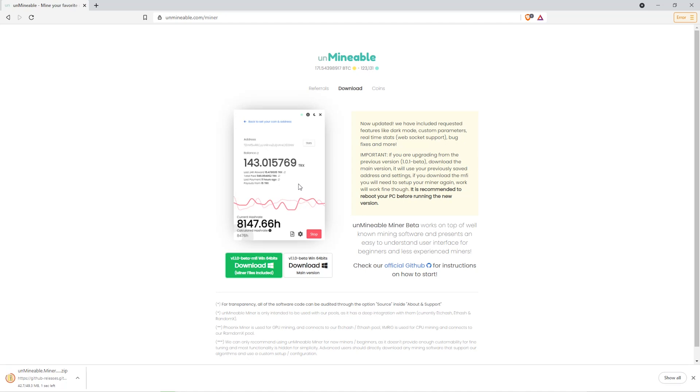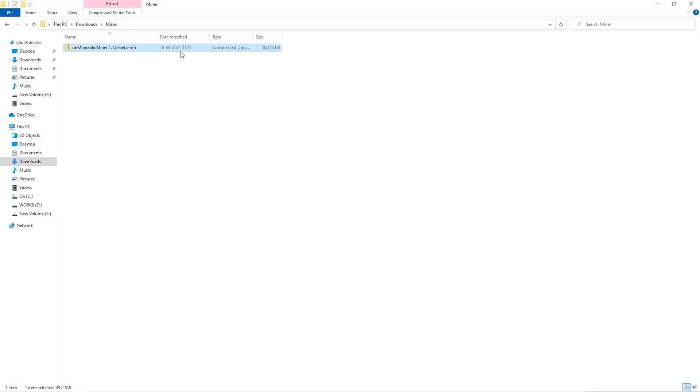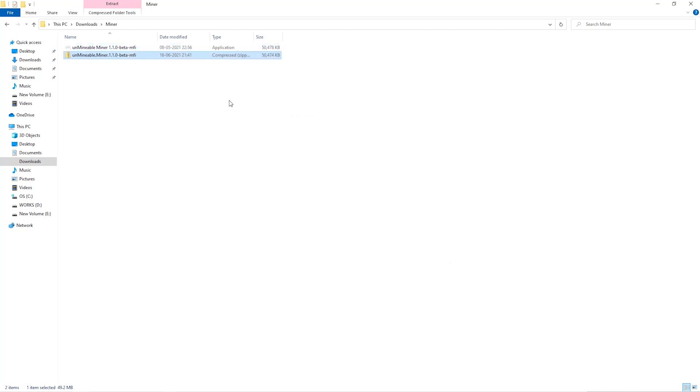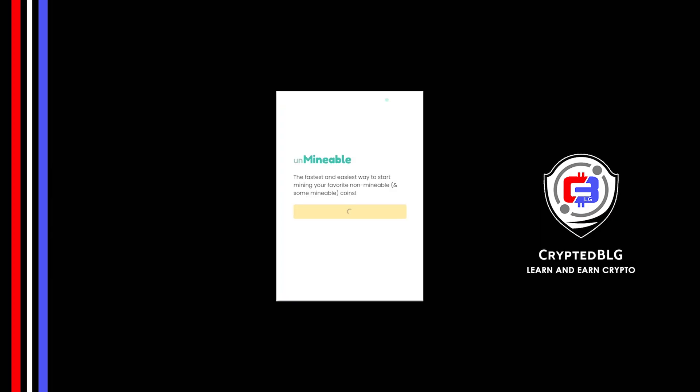Once downloaded, just open it up in the folder. Extract it into the folder. Once it's extracted, just run the file. Click Continue.